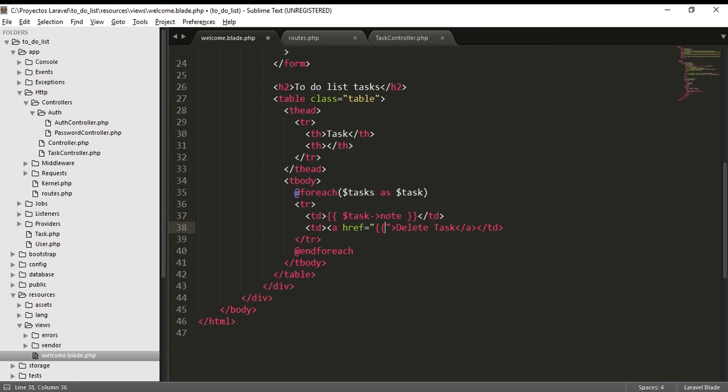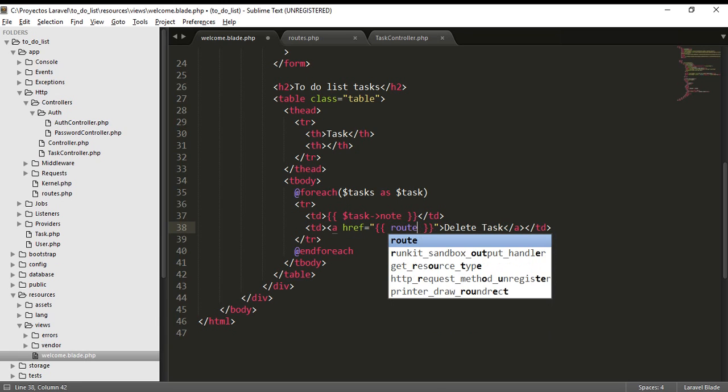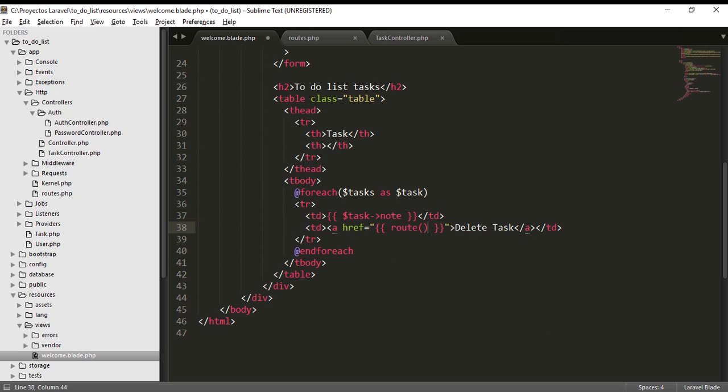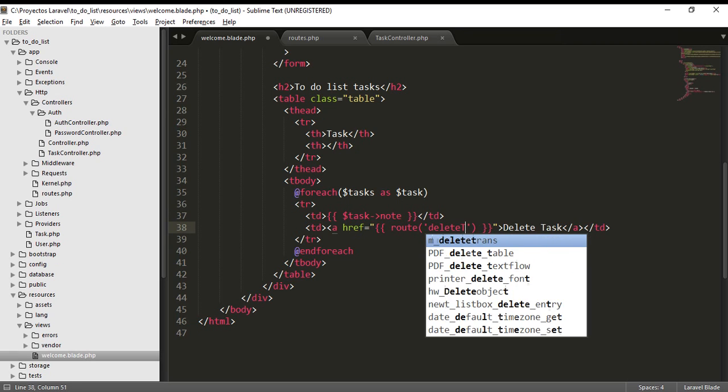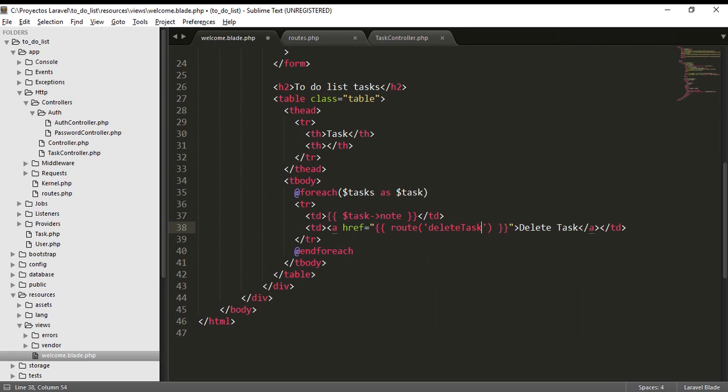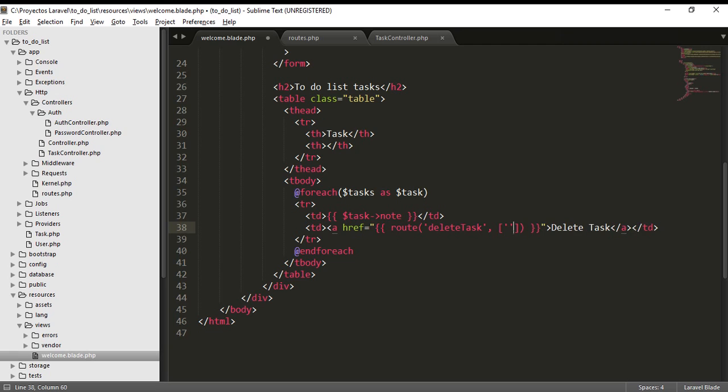We are going to inject a code here. We are going to tell the following: Route, we are calling the route Delete, Delete task. We are going to delete the task, and we are going to send the next parameters.